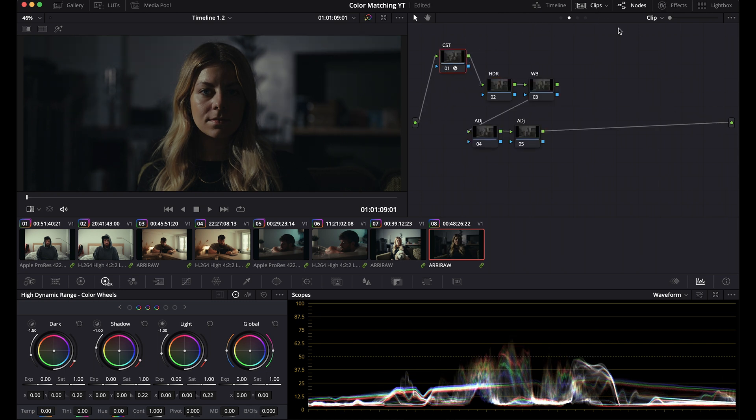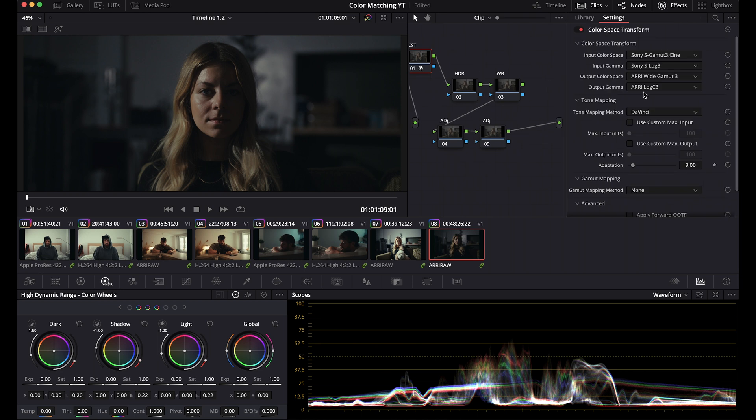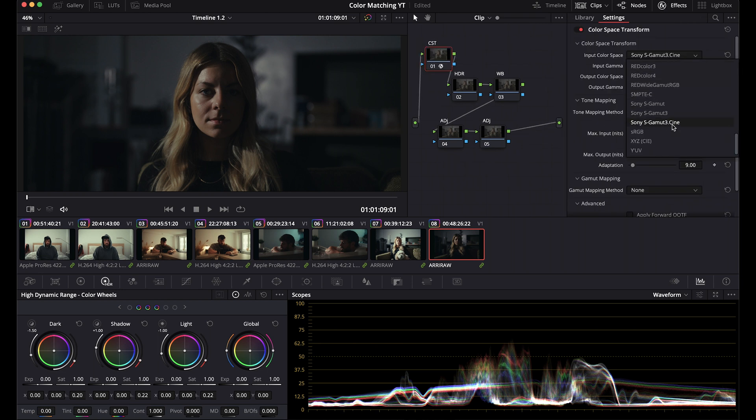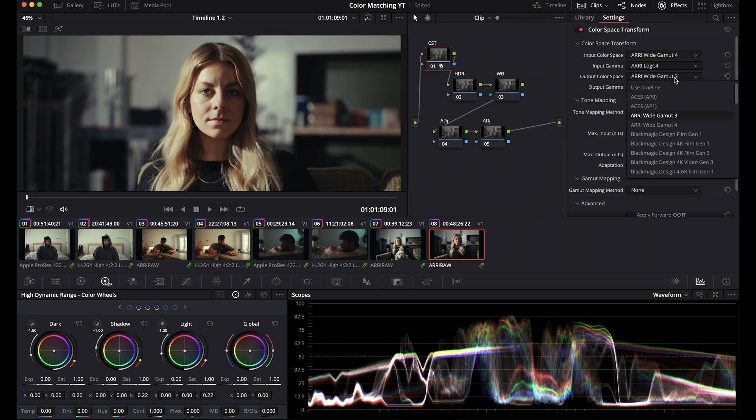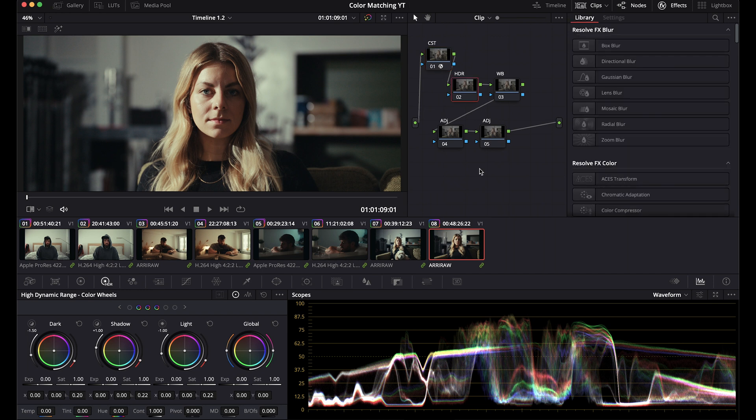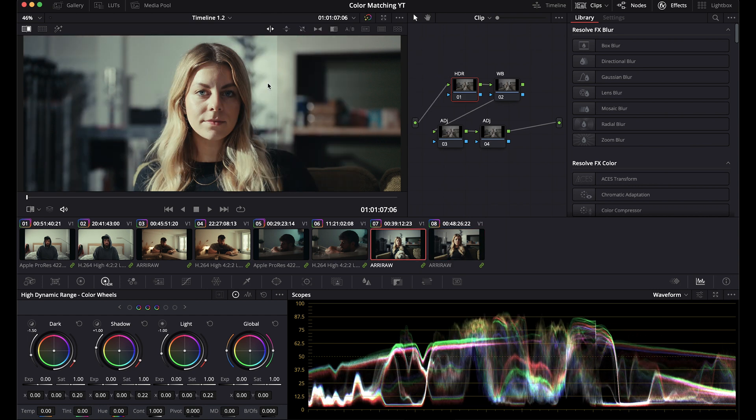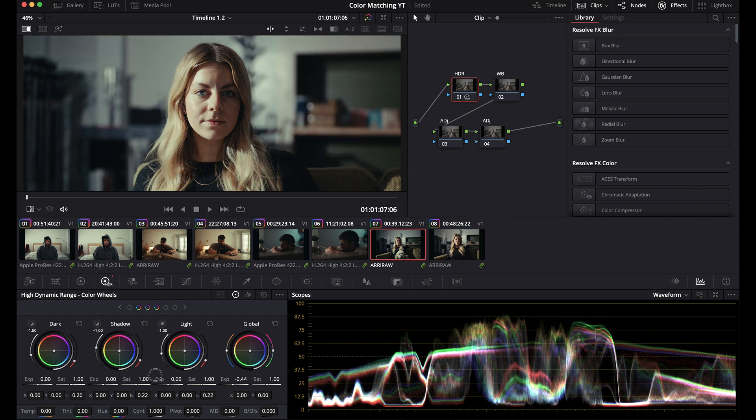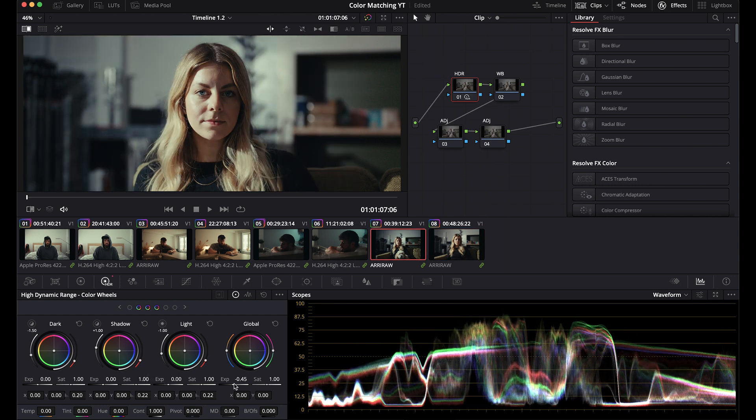And I'm just going to change this color space transform to log C4 and output log C3. And let's say we want to match to the Alexa 35. And we like this grade right here. Take a still, put it on the Mini LF. Bring down this exposure.